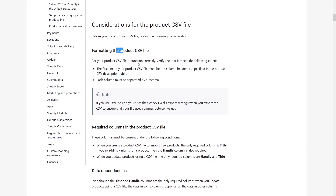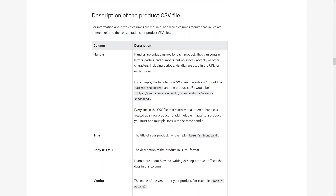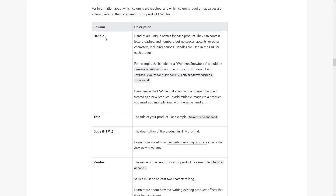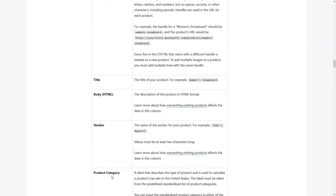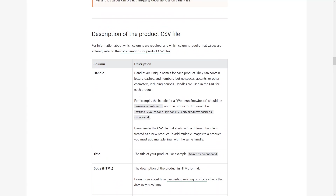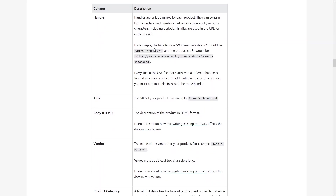The first thing is formatting the product CSV file. For your CSV file to function correctly, the first line must be the column headers as specified in the product CSV description table. Let's click on that description table. In the description, we have the column name along with its description. The Handle column contains unique names for each product — they can contain letters, dashes, numbers, and other characters. Handles are used in the URL for each product. For example, a product handle of 'womens-snowboard' would produce a URL like that.